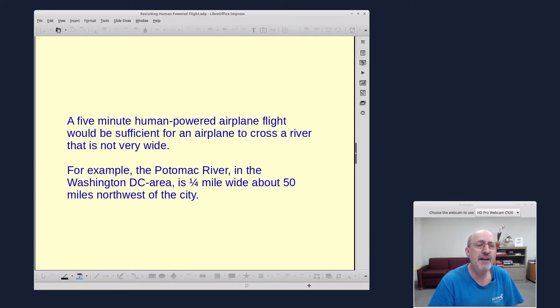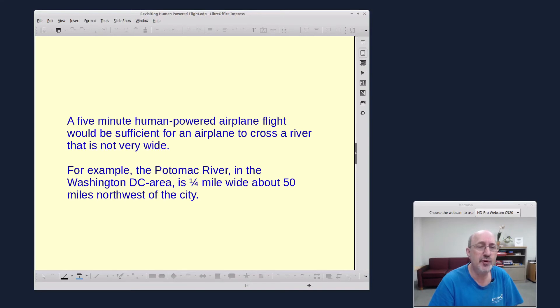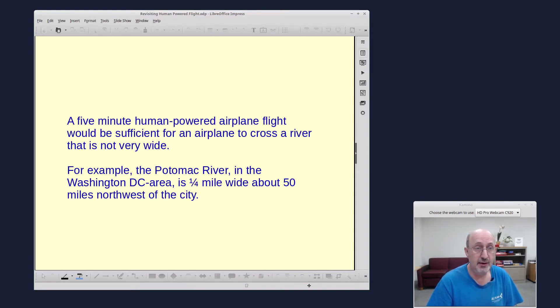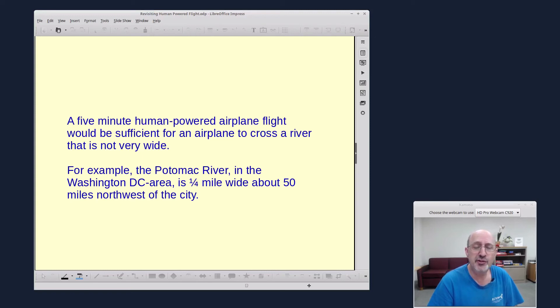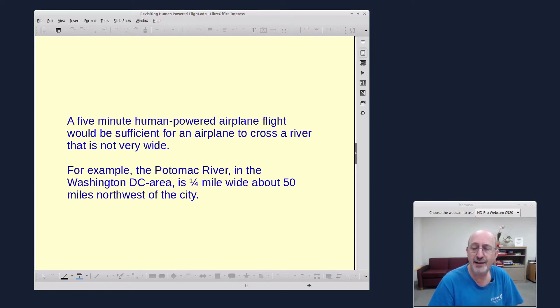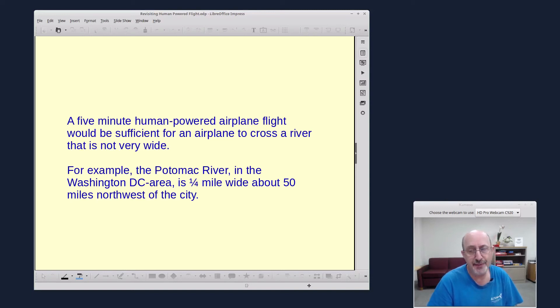A five-minute human-powered flight could be sufficient for an airplane to cross a river that's not very wide. For example, in the Washington D.C. area, the Potomac River is only about a quarter mile wide. If you go travel north of the city, about 50 miles northwest of the city, the Potomac River, which is a major river, is not that wide.